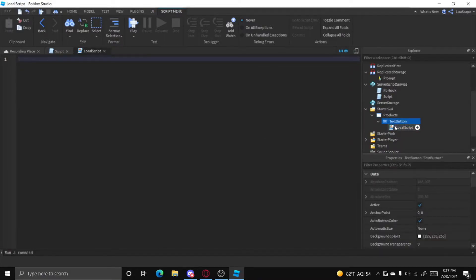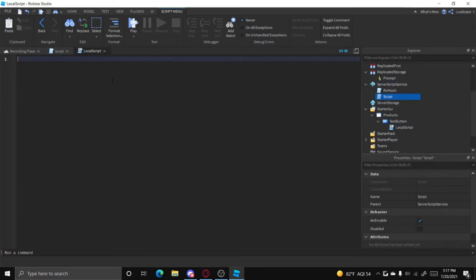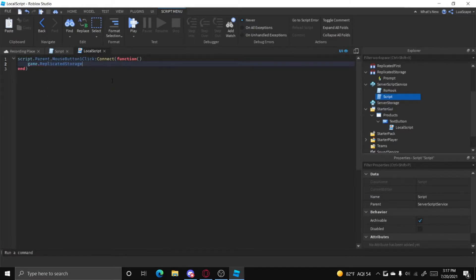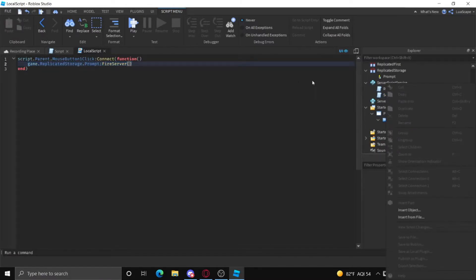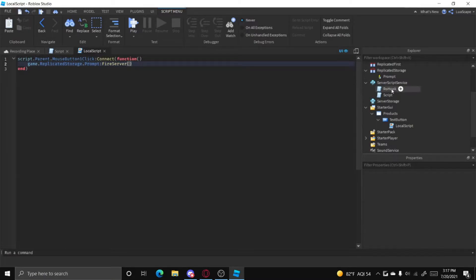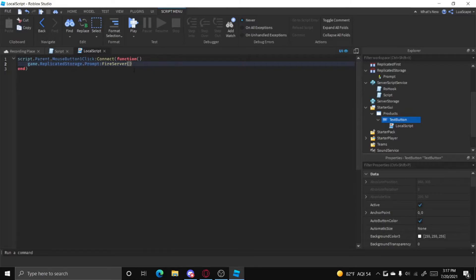When this button is clicked, we want to fire the event and tell the server that this player is trying to buy something. We can do that with script.Parent.MouseButton1Click and then game.ReplicatedStorage.Prompt:FireServer(). You don't need to put any parameters in here — the first parameter is always going to be the player automatically.